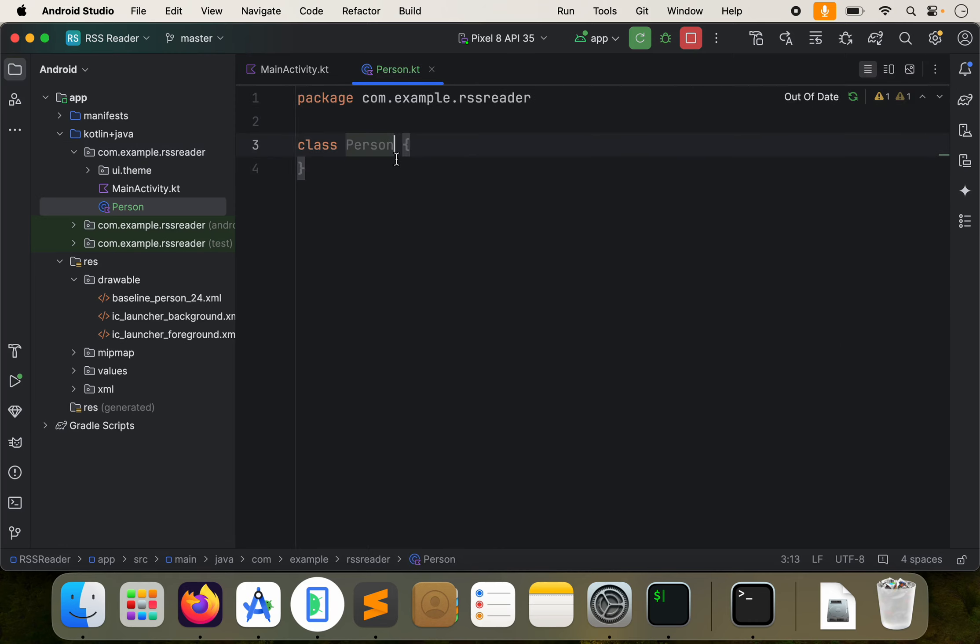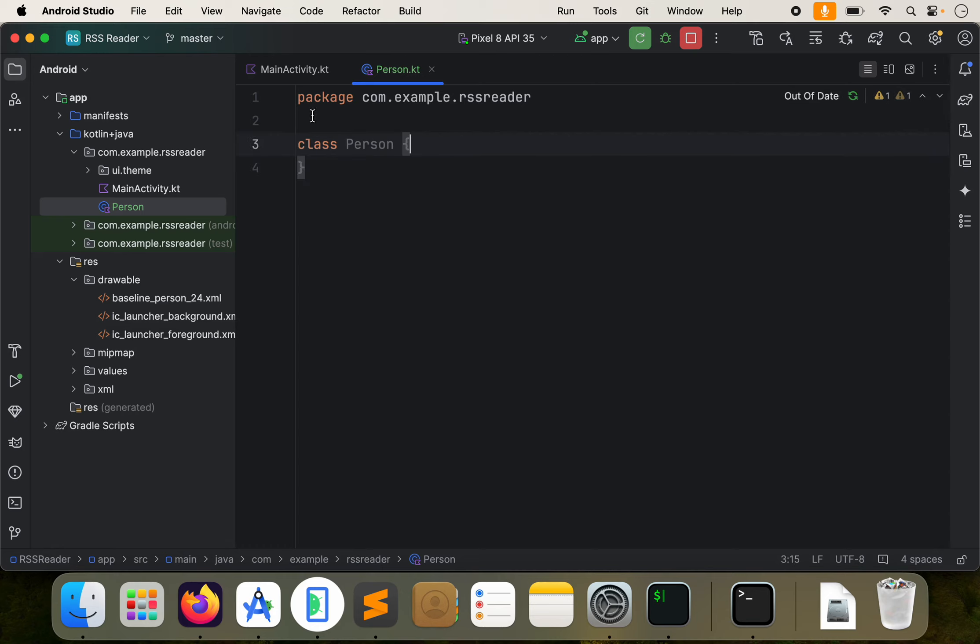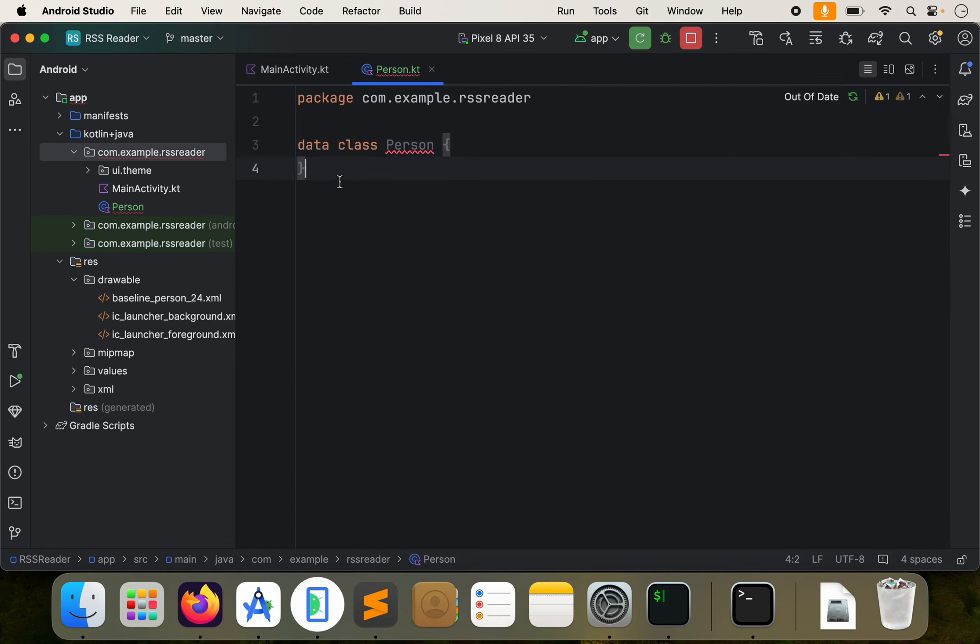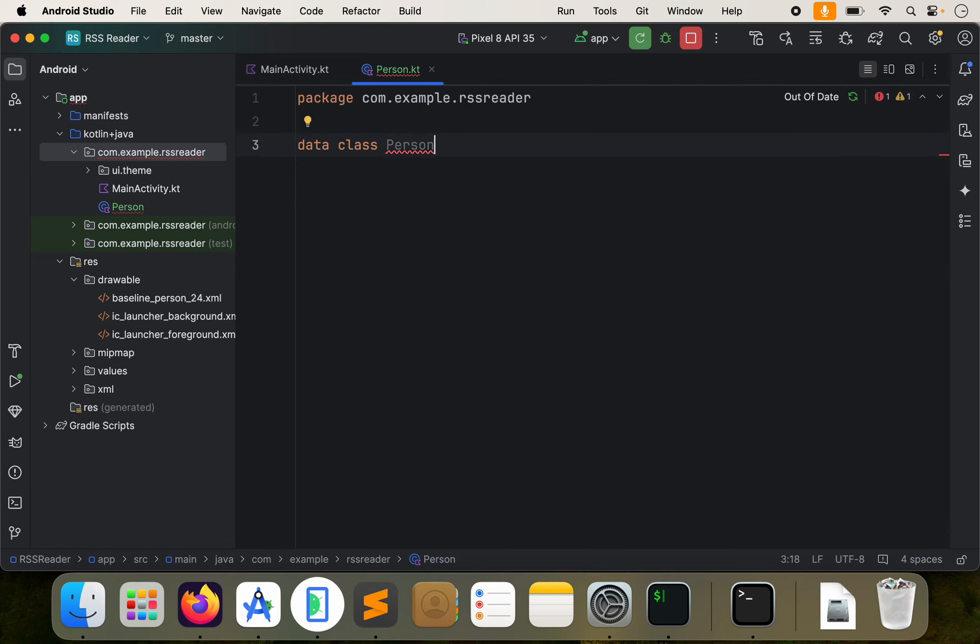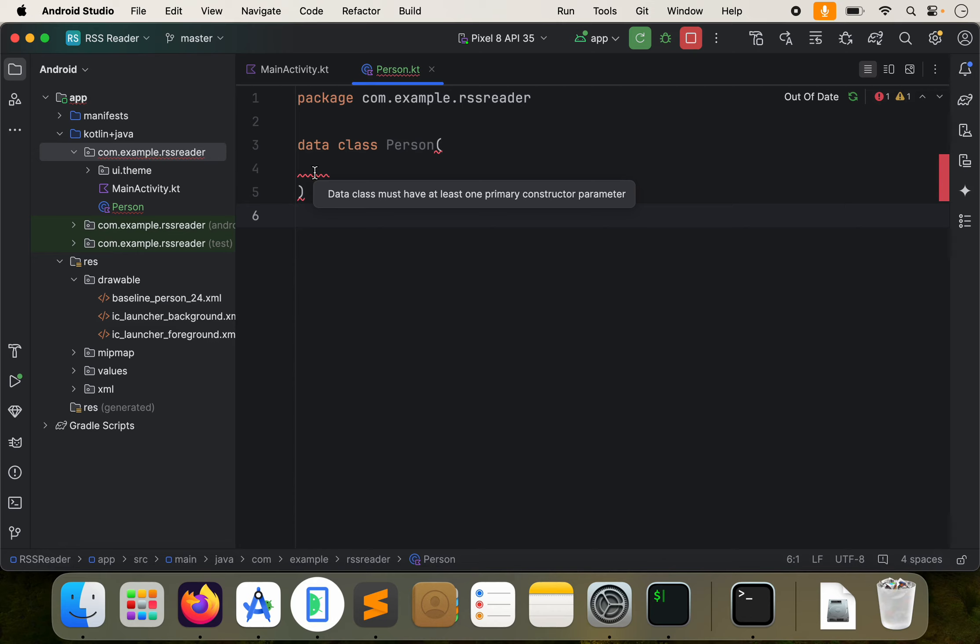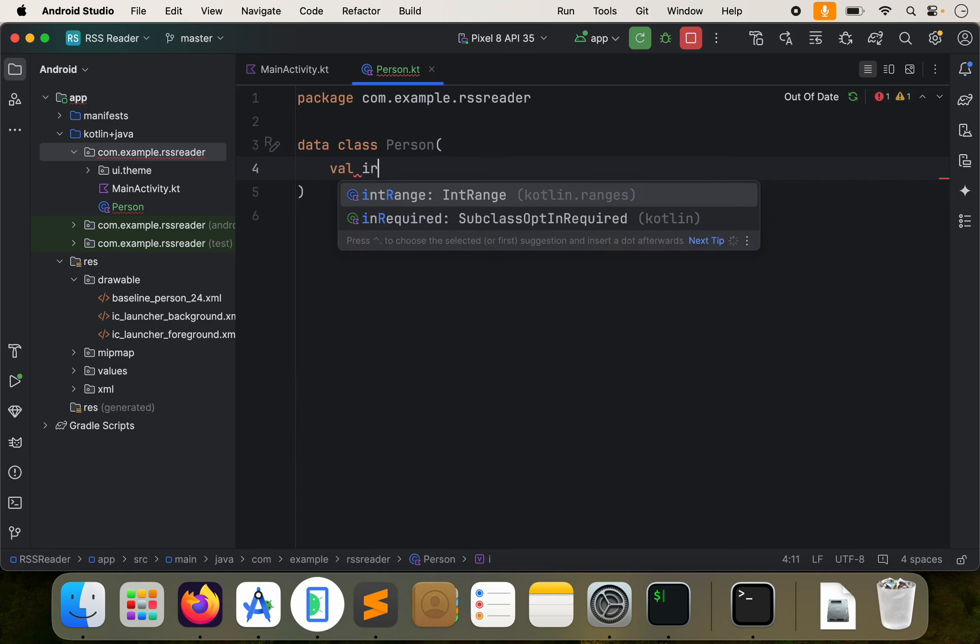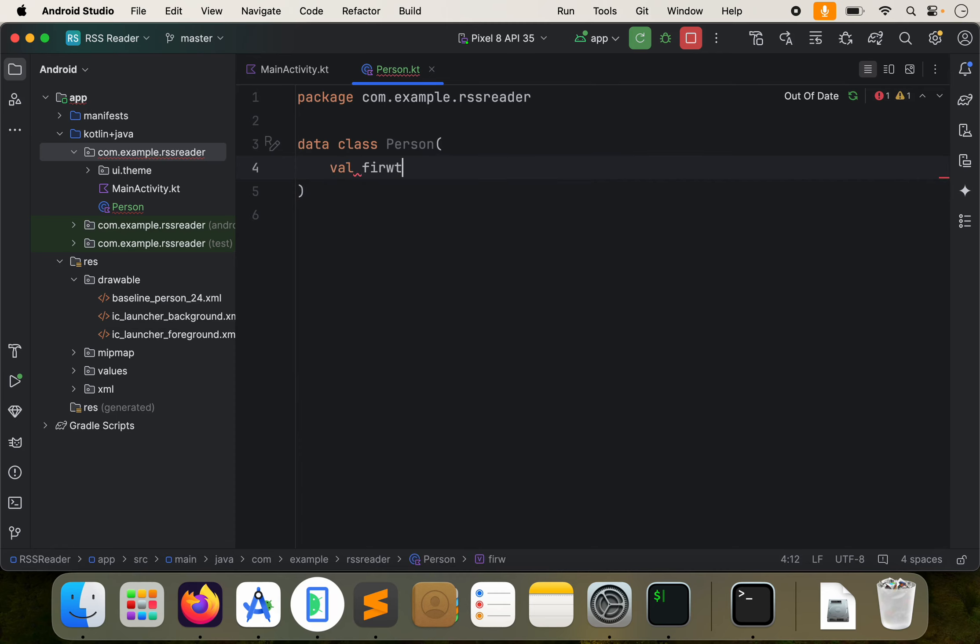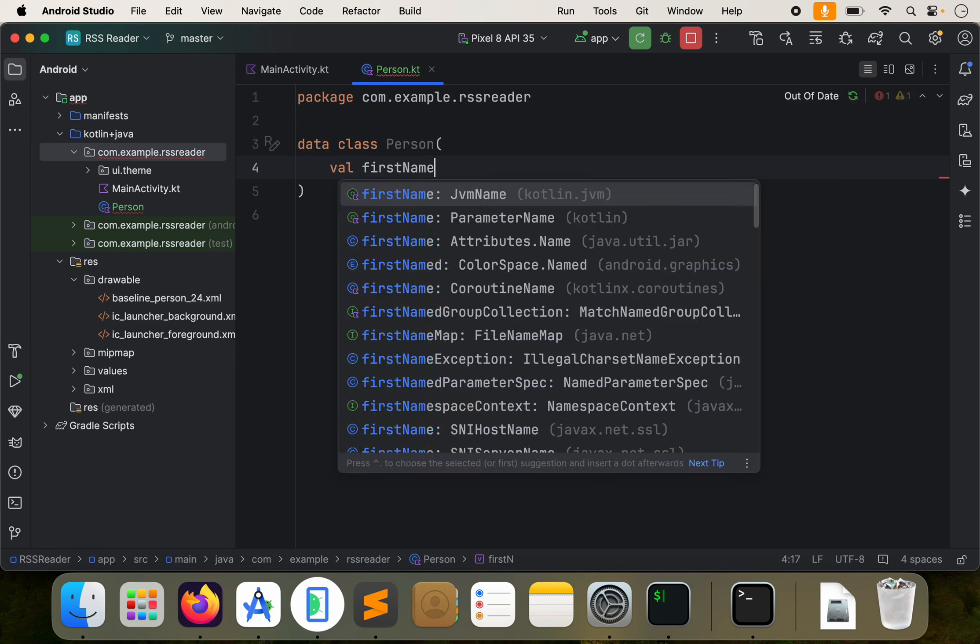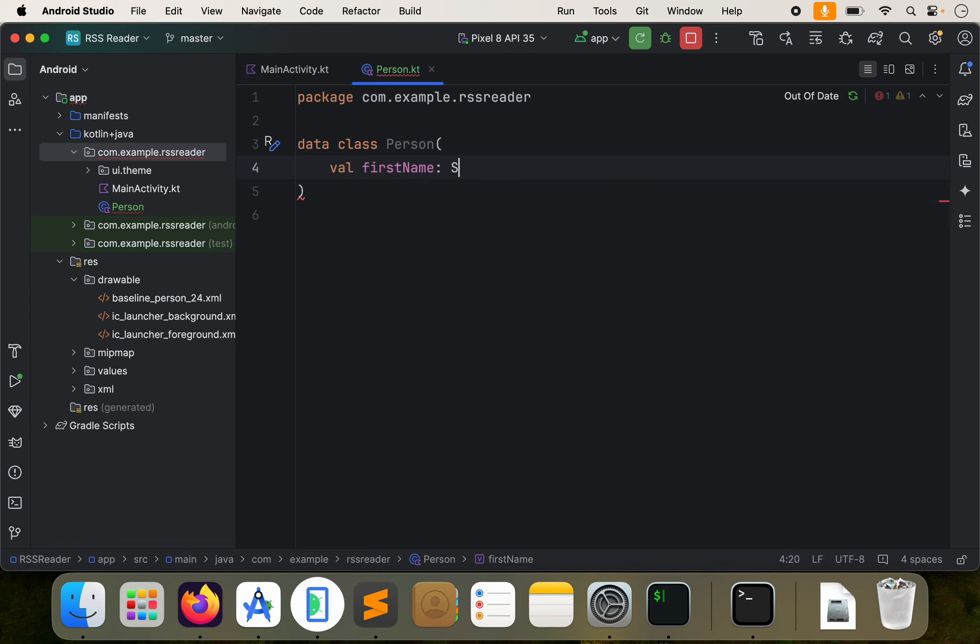So this is a regular class. It's currently empty. There's nothing in here. But to change it to a data class, and we could have done that before, but I'm just going to show you. You just put data right there, and then change that to parentheses, and then we have our data class. This is giving us currently an error because we don't have anything inside of there. So let's do this. Let's create a new variable. Let's do val first name, and that's going to be a string.